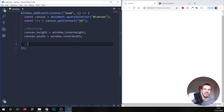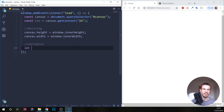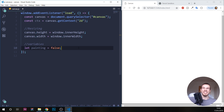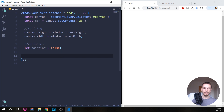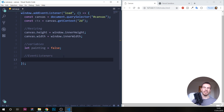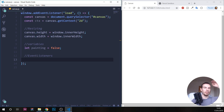Now for the drawing app. We need one specific variable — something called 'painting', which we'll set to false initially. We need to know when the mouse is pressed down and when it's not, to decide whether we should draw or not.